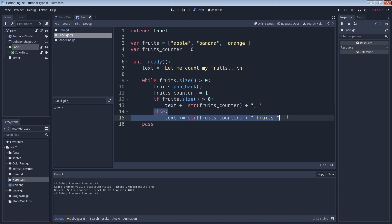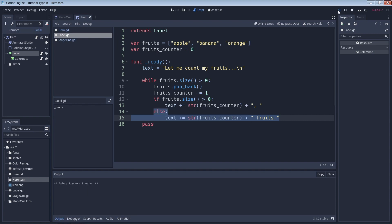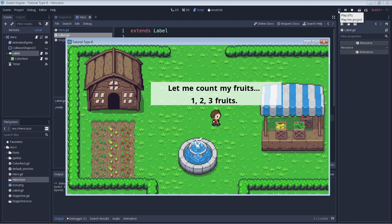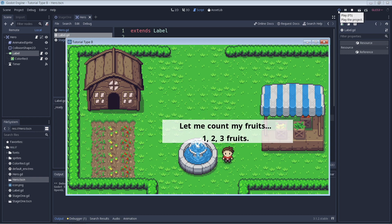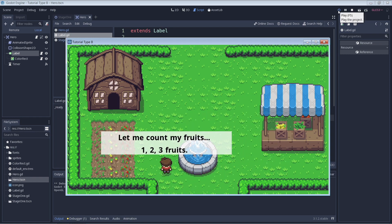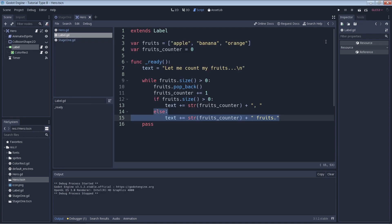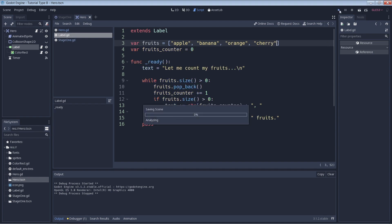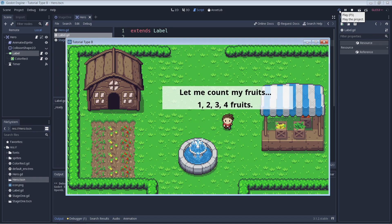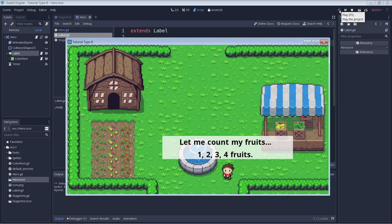Now we can run the game to see what we have. As you can see, we counted to three fruits to match the three elements that our array started with. Now how about we try adding another element to our array. Let's go ahead and add in cherry to our list of fruits. Now we count to four fruits to match the new number of elements in our array.